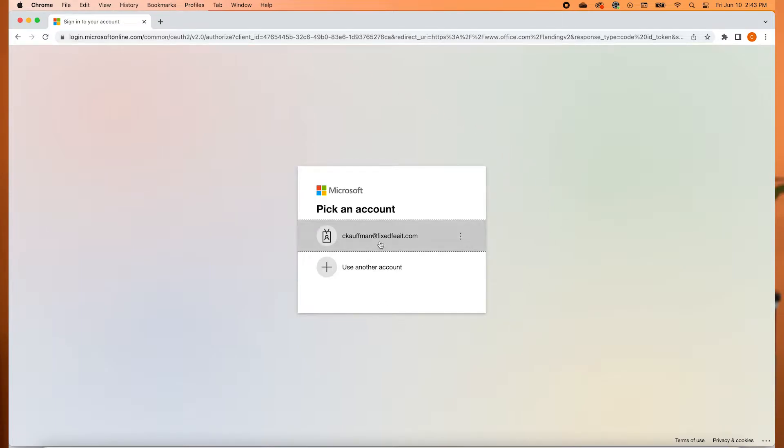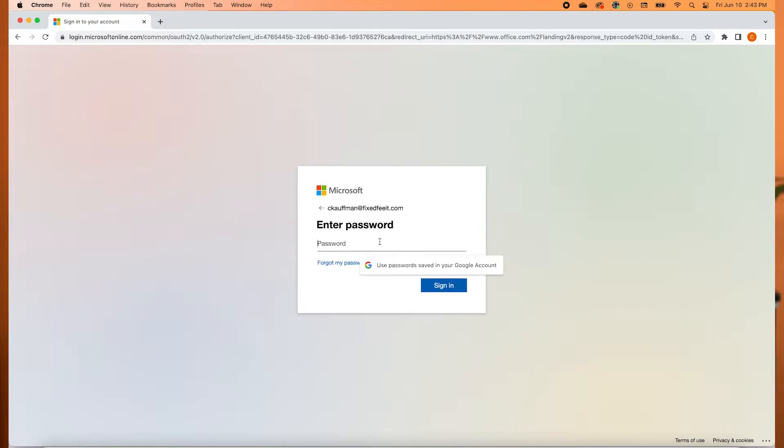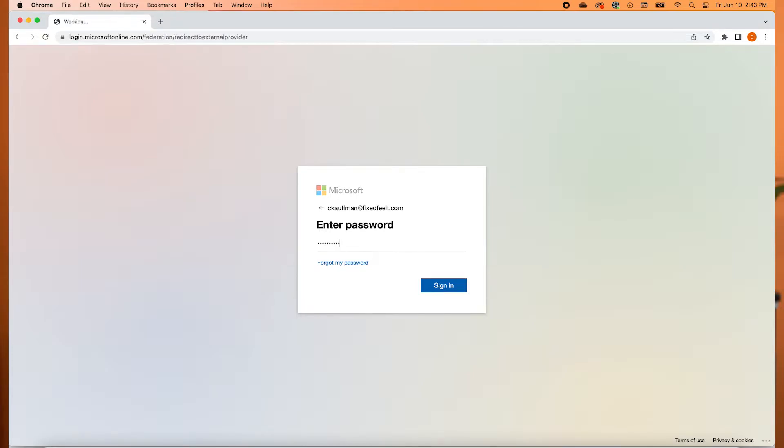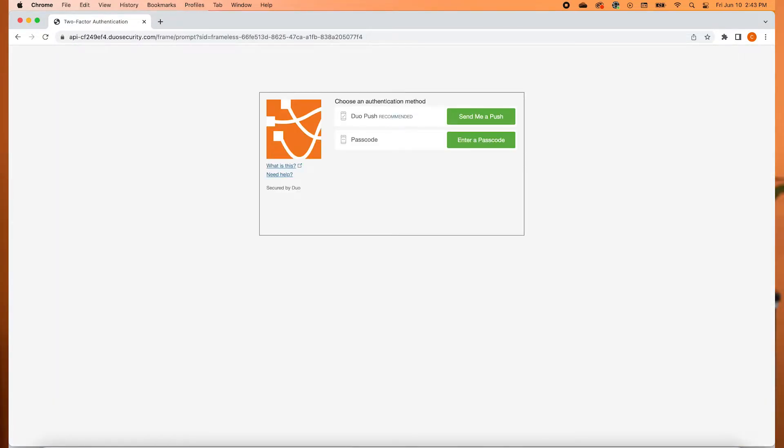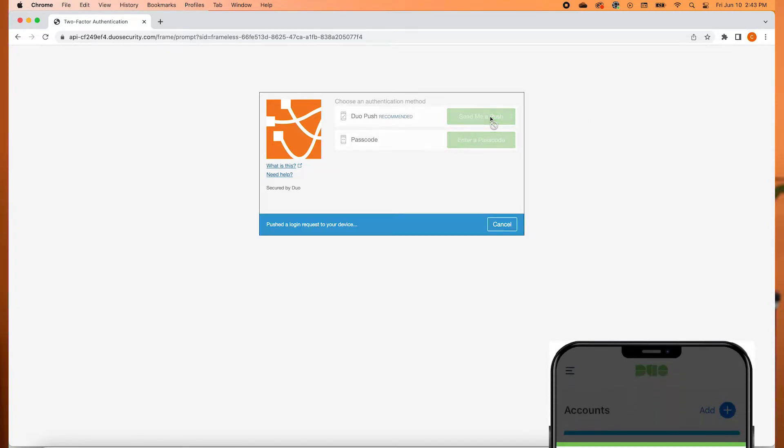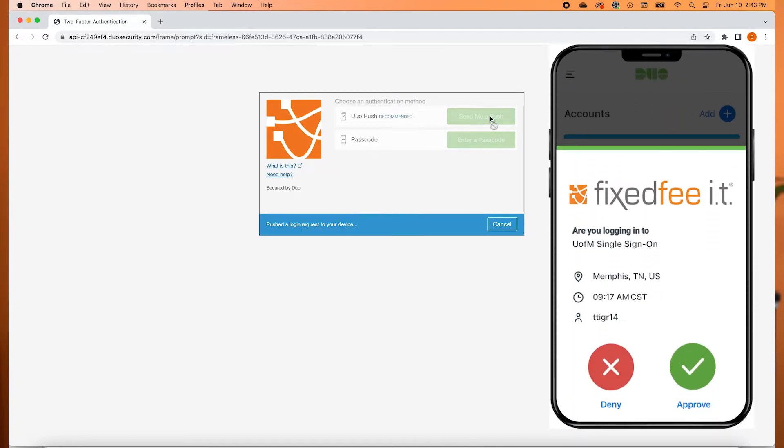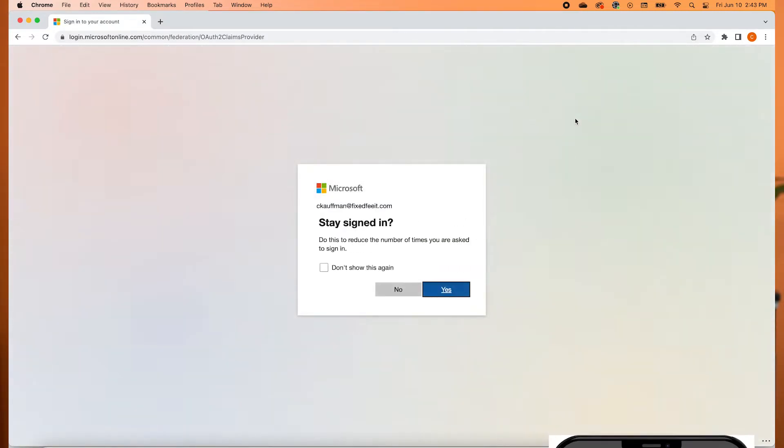Now you'll see the login page. Type in your Office 365 or Microsoft login credentials and click Sign In. Multi-factor authentication is one of the best cybersecurity tools available right now. We always use MFA in all of our accounts and we highly encourage you to do so as well. We are using the Duo Security app and have the push button method selected.